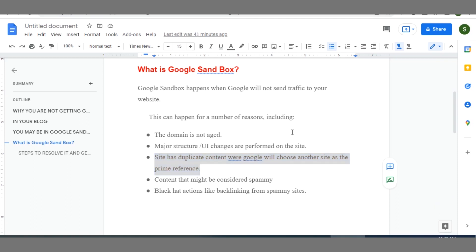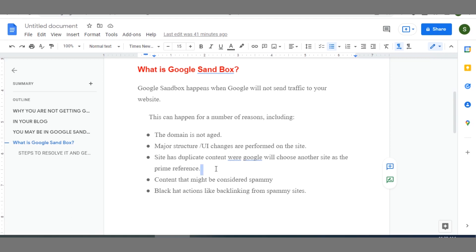So in blogging, content is king and will continue to be king in all ramification at all times. And by contents I mean valuable content that is either addressing a pain point, solving a particular problem, or answering some questions that are bothering your visitor. So your blog has to really be valuable in the real sense of it.